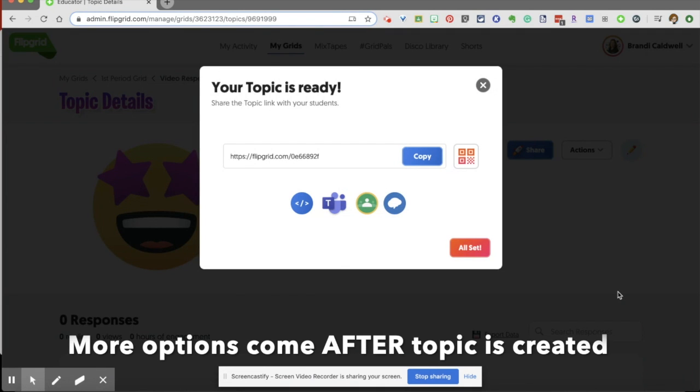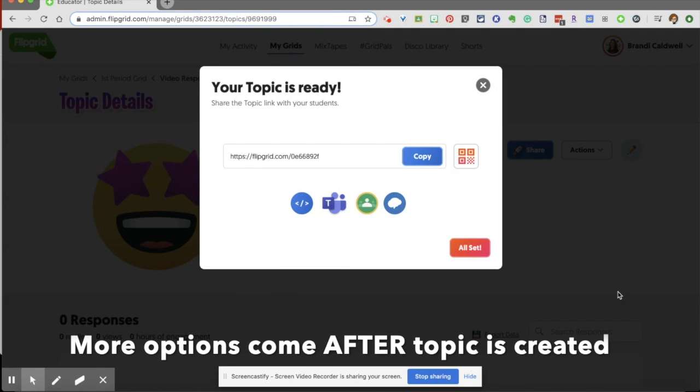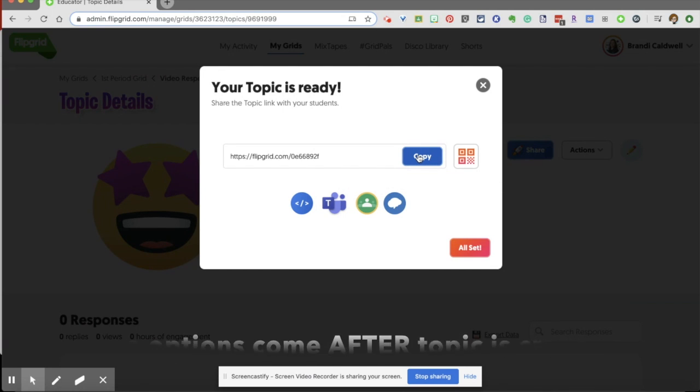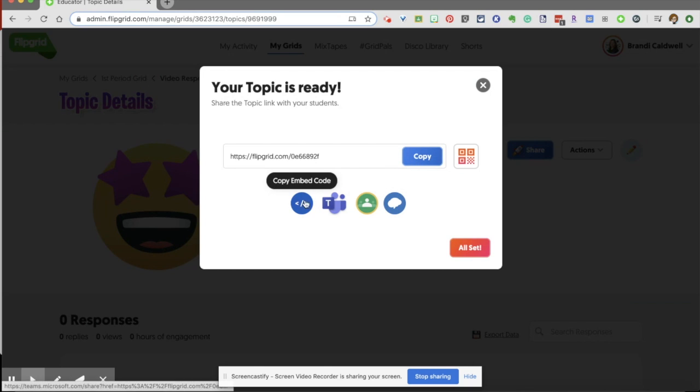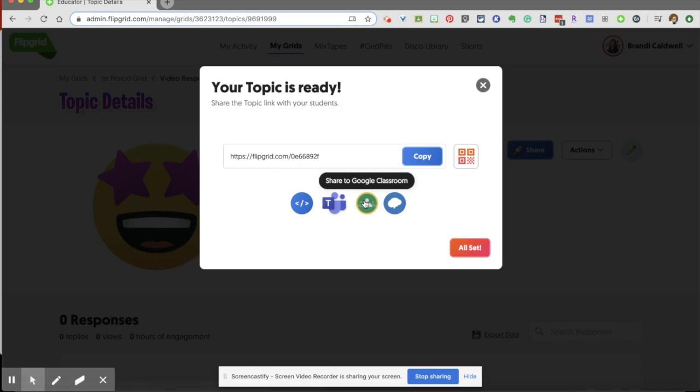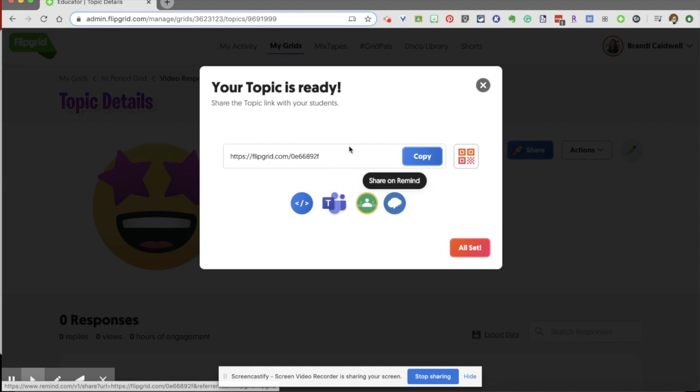The topic is ready. Now I can copy this link and send it to my students however I am used to communicating with them. You can embed that. If you want to embed the topic, most people are using either Microsoft Teams, Classroom or Remind, and they're sending this topic to their students.